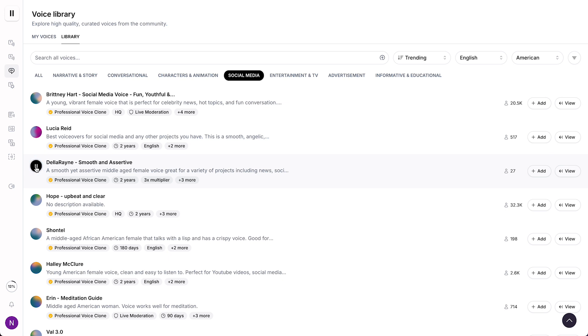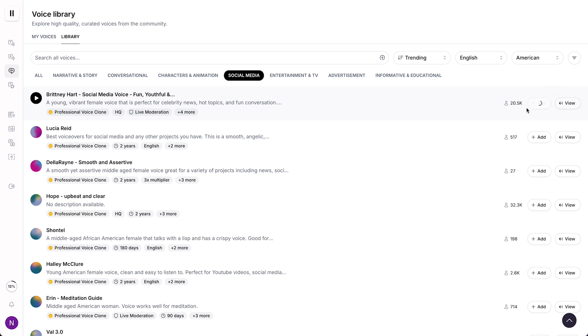This is a great voice for. That one is a bit less in my opinion. Hey, are you looking for a fresh and engaging voice for your podcast? So I like Brittany, for example. And then what you need to do is you need to add this voice to your project. And then we can tap on use.